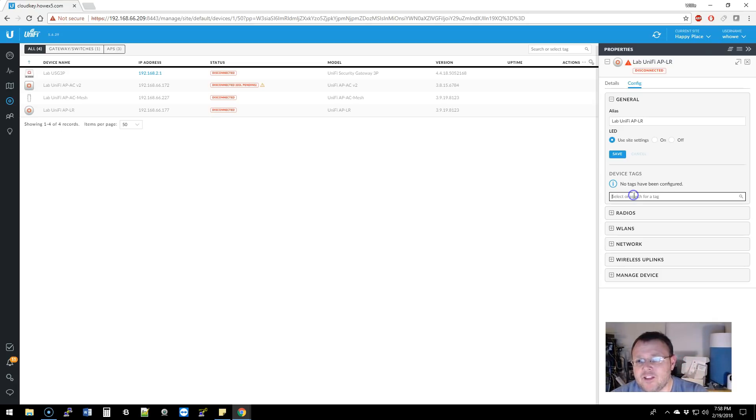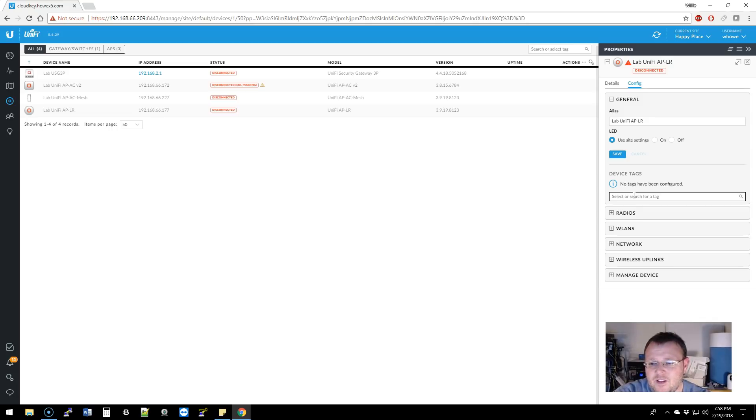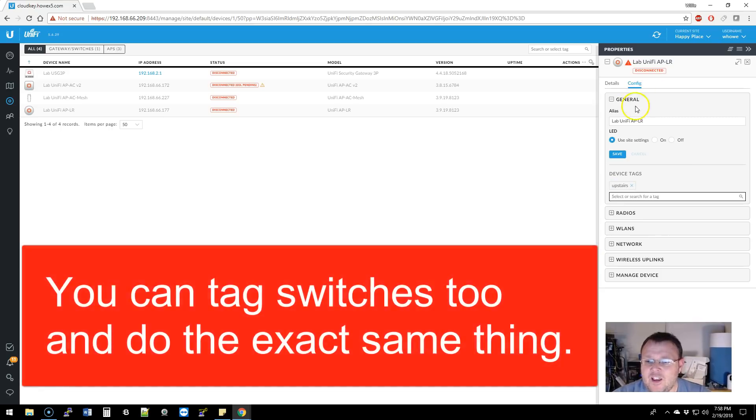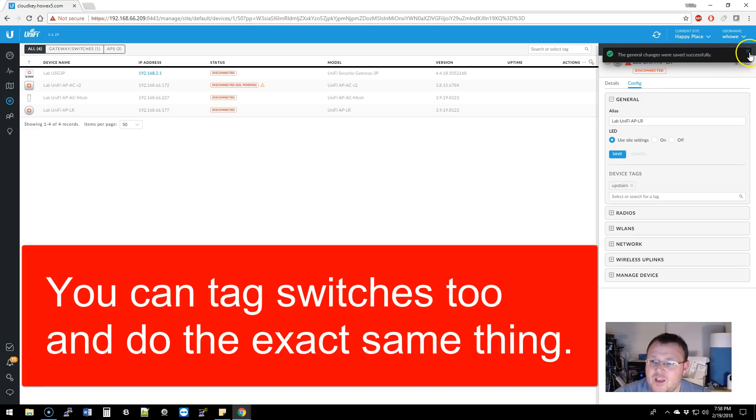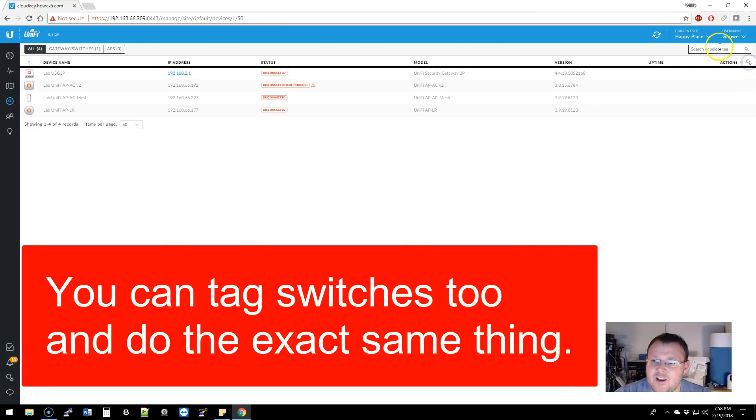So let's for this LR, let's call this one upstairs. So we're going to type upstairs and I'm going to hit enter. And now you can see that this device tag has upstairs. Make sure that I save that.